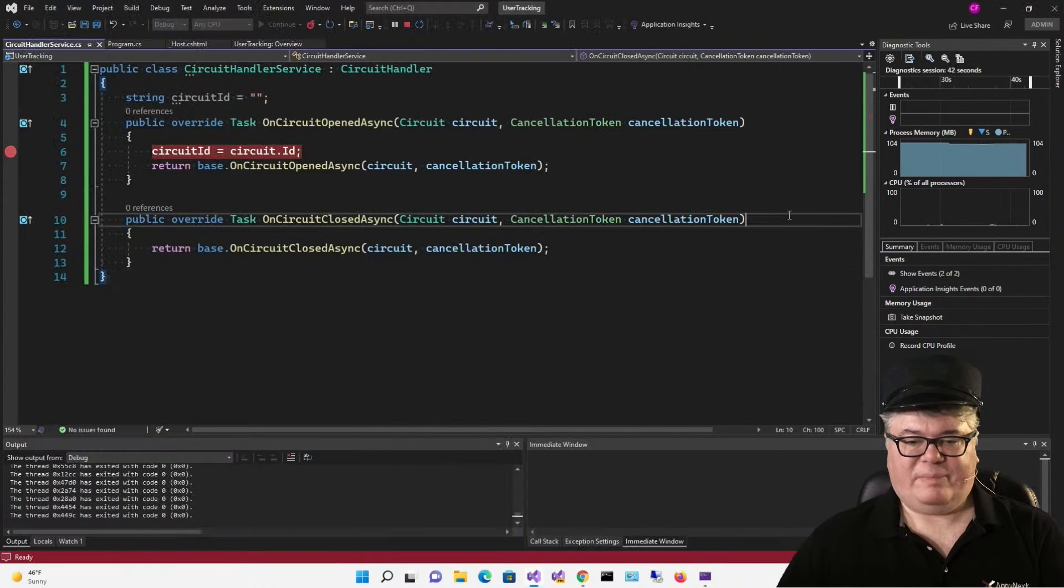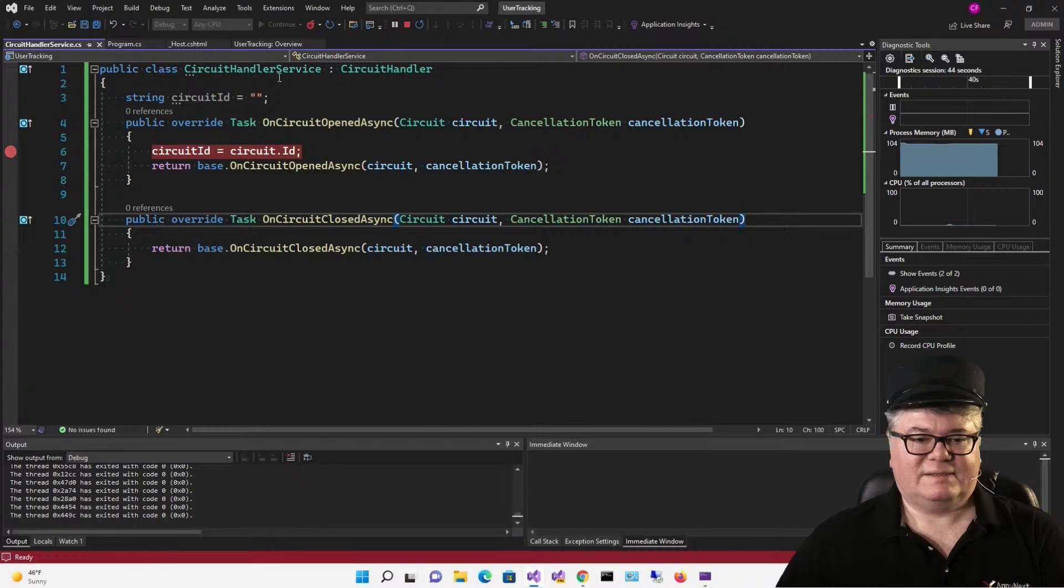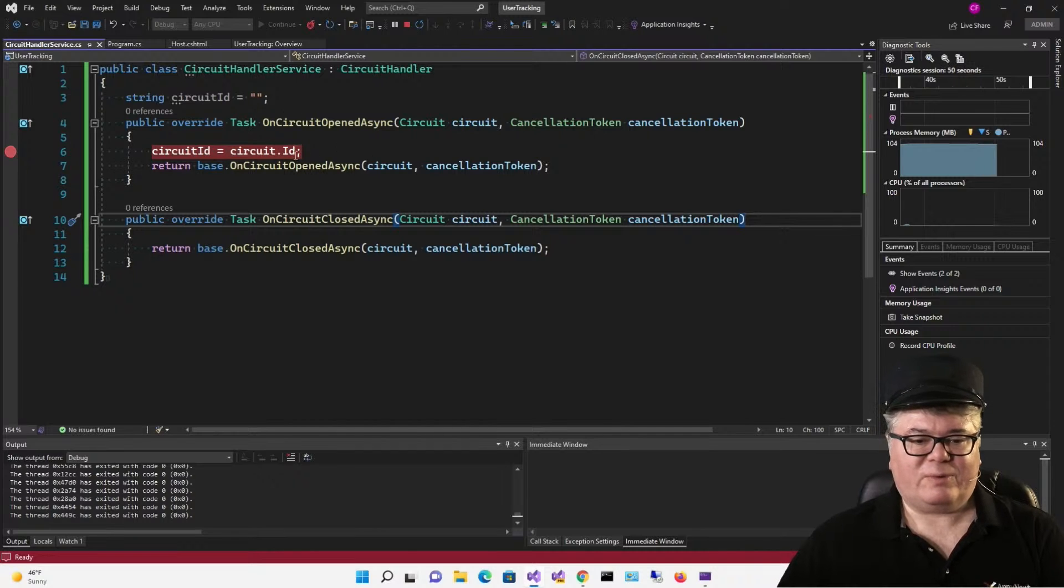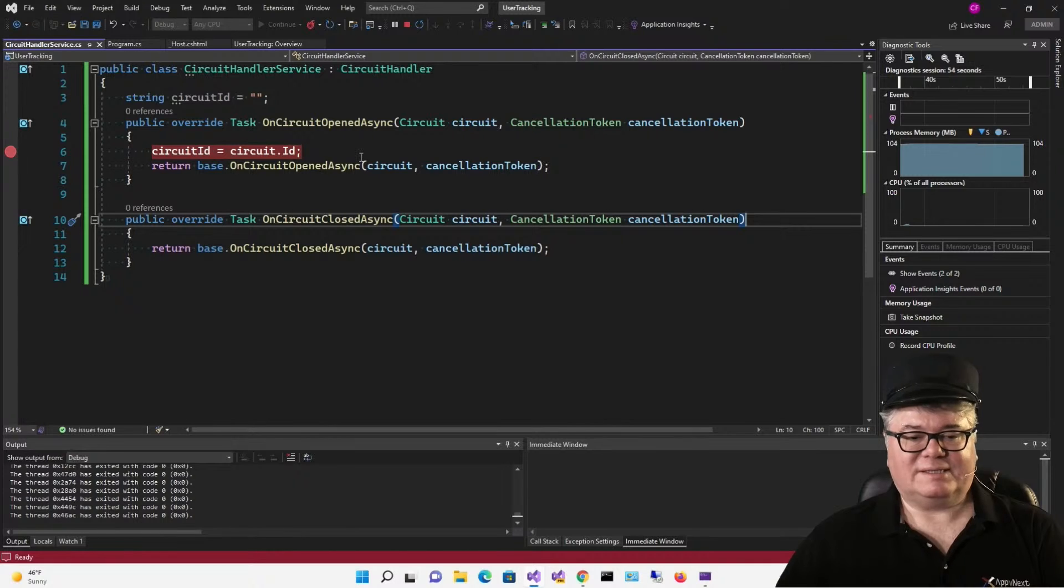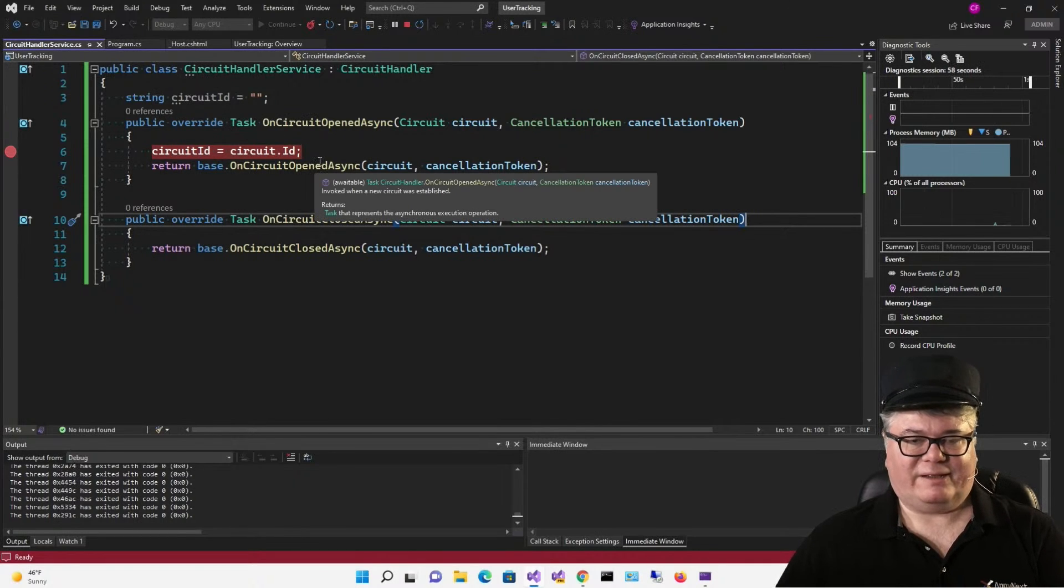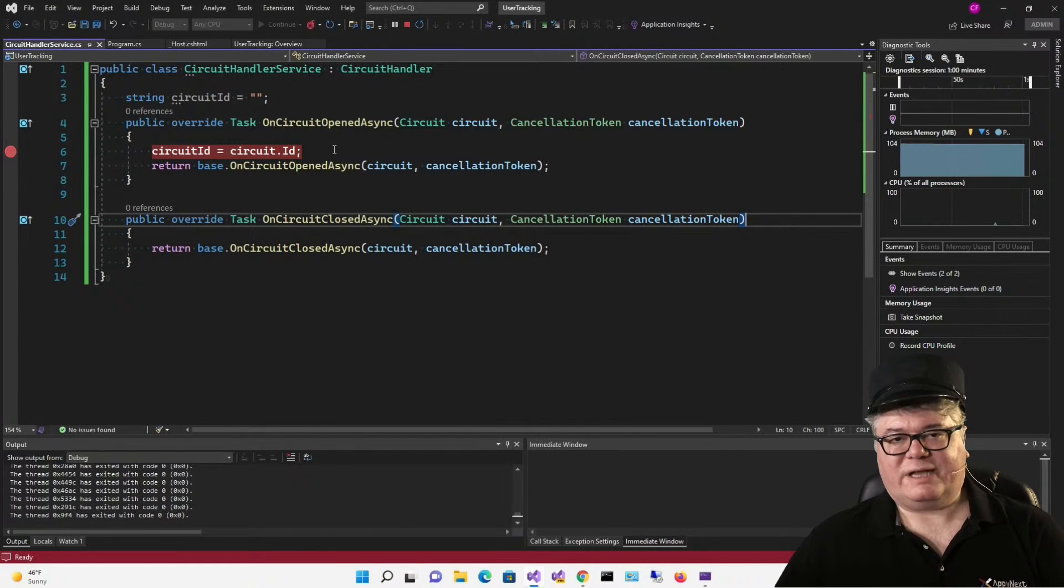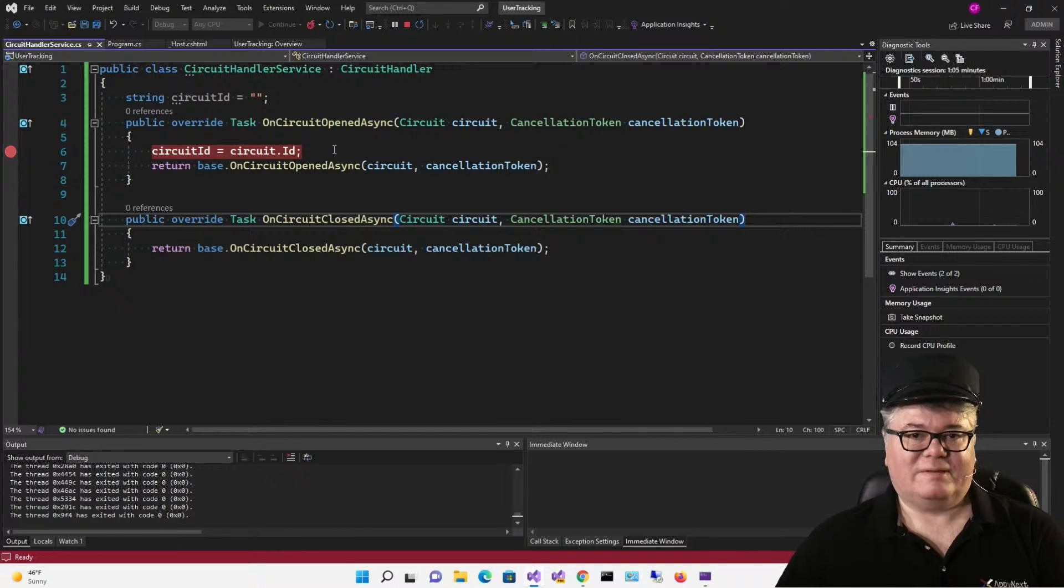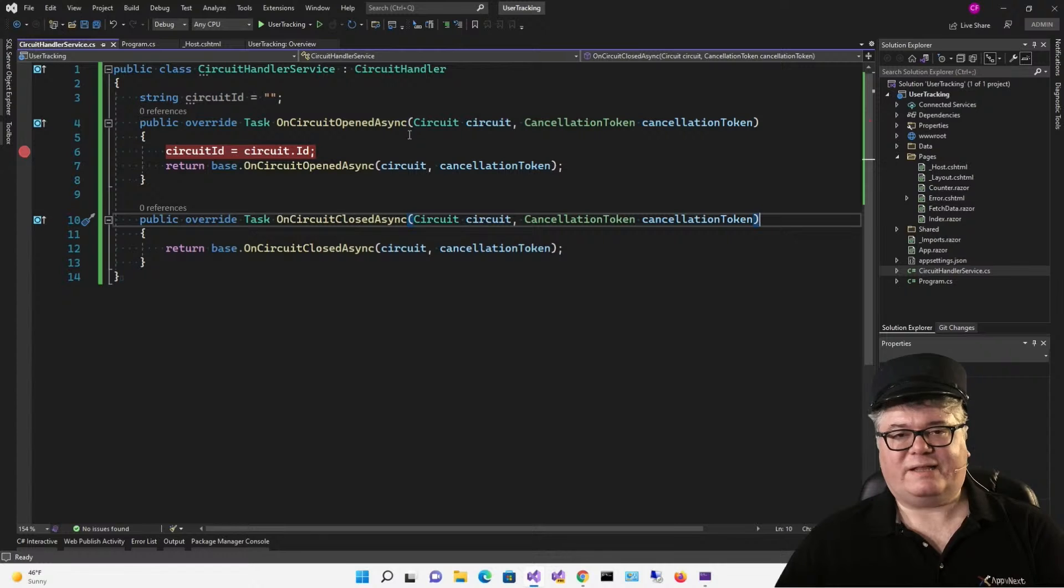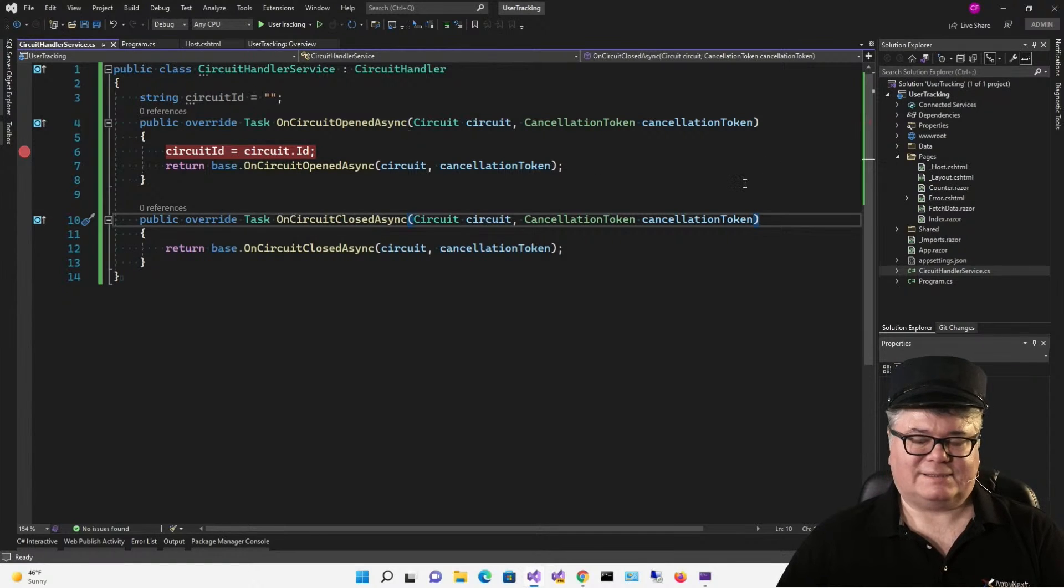Now what happens if we change this definition from a singleton to scoped? What do you think will happen now? Here's our first circuit. Circuit ID is nothing. Now we'll add another one. Now what's circuit ID? Nothing. Why is that? It's because it's a scoped service. That means we have one of these circuit handler services, one instance for every single user. So there will only be one circuit ID, which is good. Because now a user can look at this if we expose this circuit ID. A user could look at that and know what their circuit ID is. That's a good start.